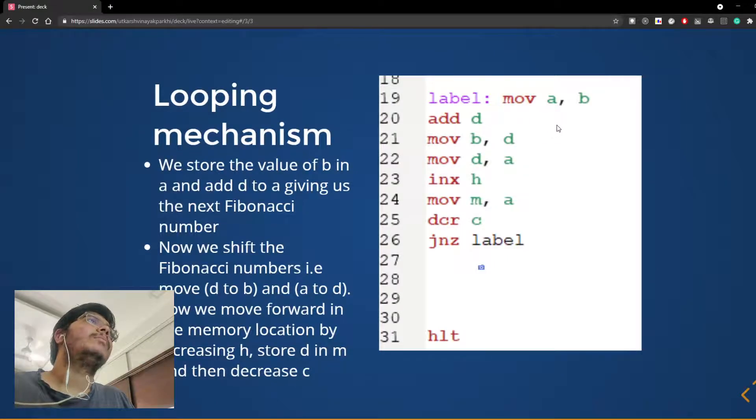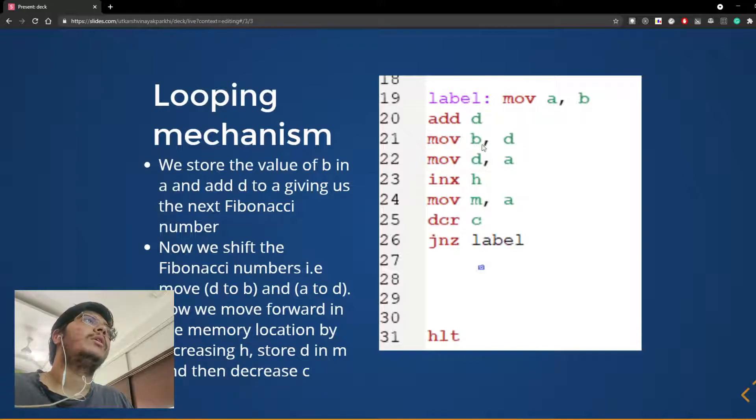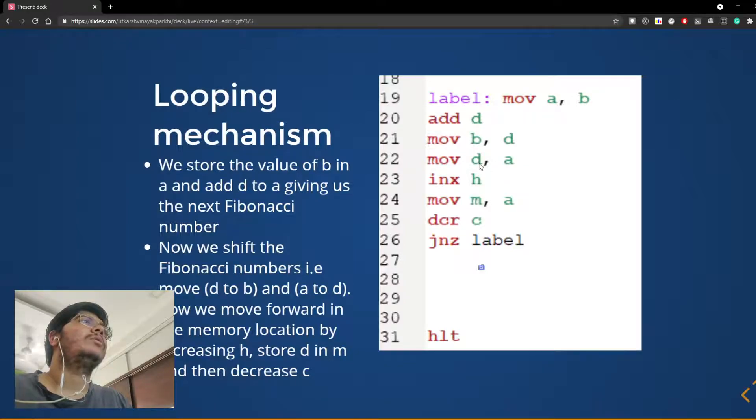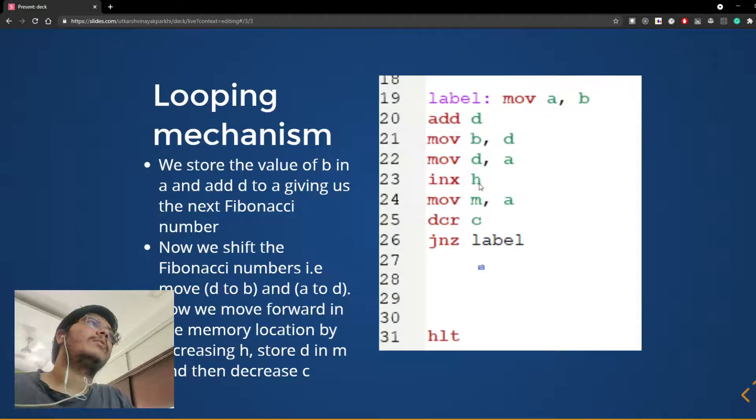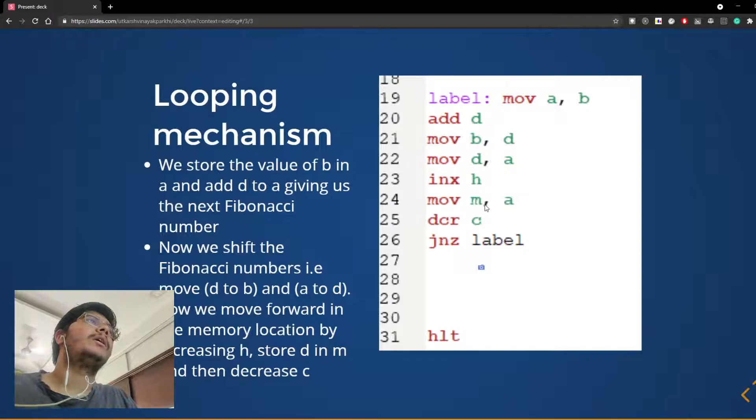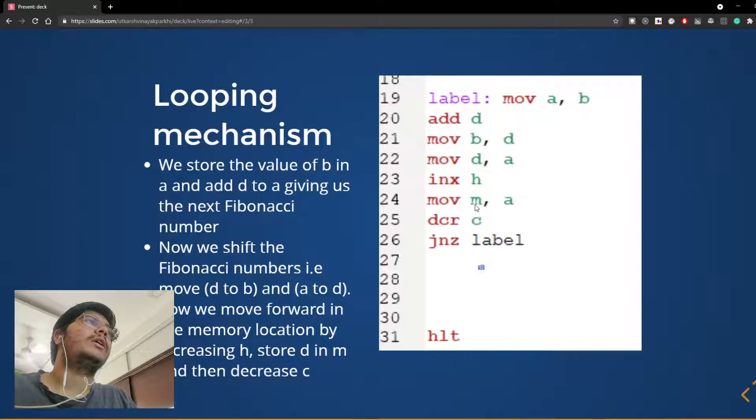Now B and D are present. We move D to B, that is the first Fibonacci number to B, and we move A to D, that is the third Fibonacci number to D. Now we increase the memory HL pair and we move the accumulator to M. So now we have stored the third Fibonacci number in the memory location M.